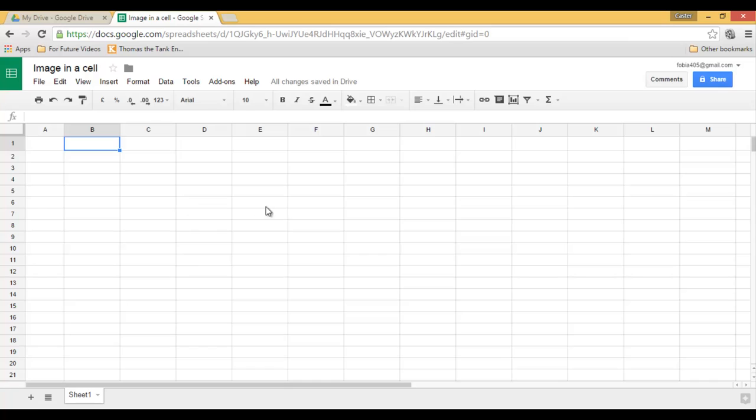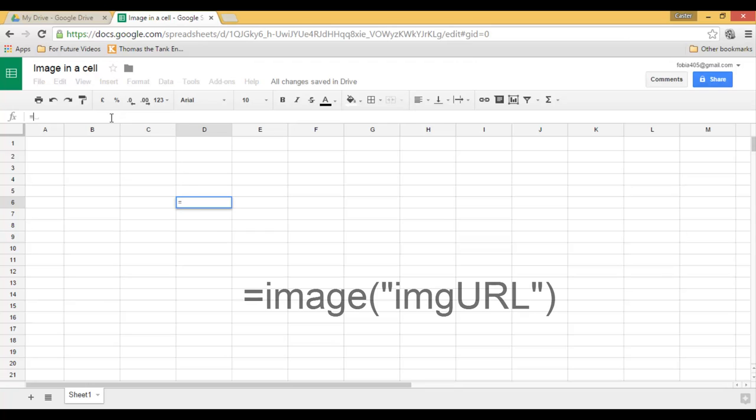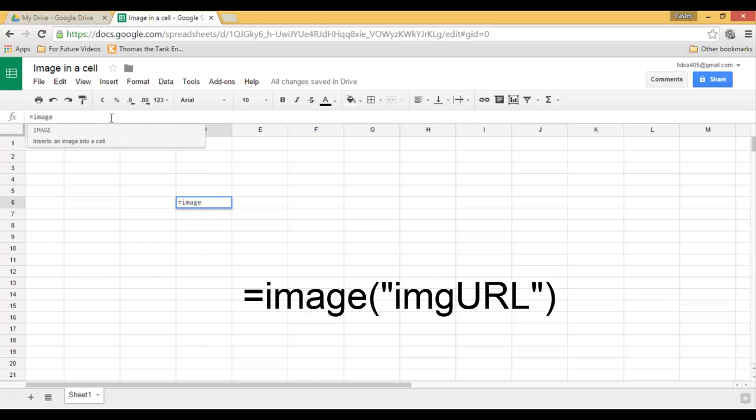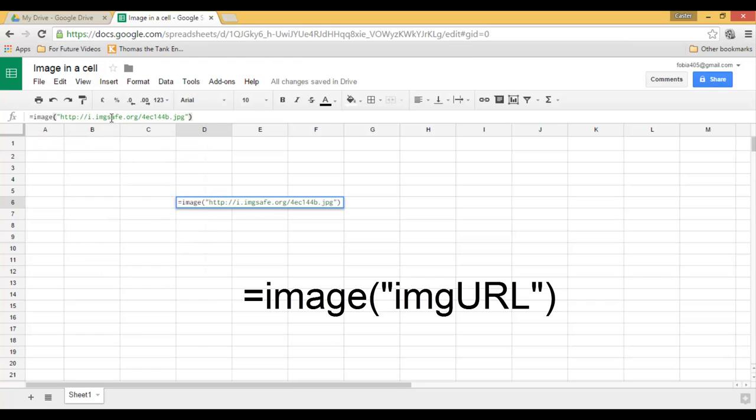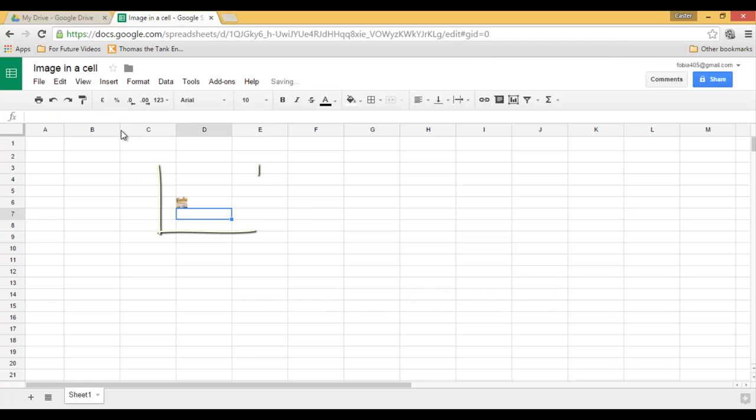So go to whichever cell you want your image in, let's say D6, and type the following function: equals image. And then just as you would with HTML code, you are going to put the URL of your hosted image, close the quotation marks, and press enter. I now have my image linked to this cell.